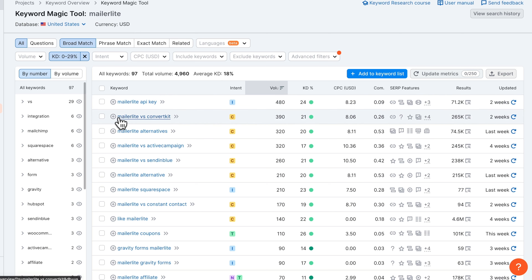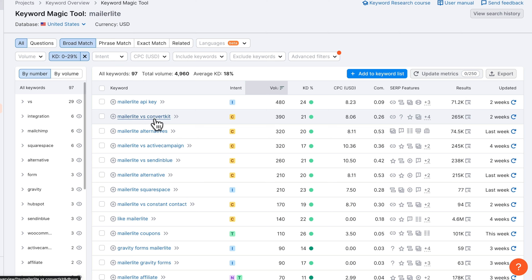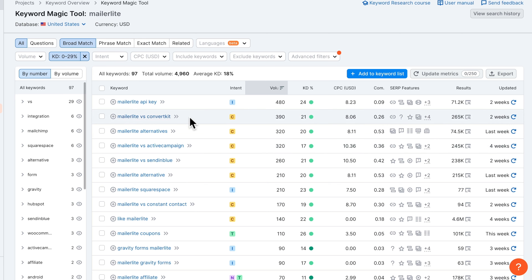The first thing we can see is MailerLite versus ConvertKit. This is actually a great keyword to write content about because it's transactional — somebody looking for email marketing software has seen both options and wants to know which one is right for them, and you give them the answer with your blog post. There are 390 people searching that keyword per month. Because we're going for affiliate programs with high commissions, we don't need that much traffic to start making money.